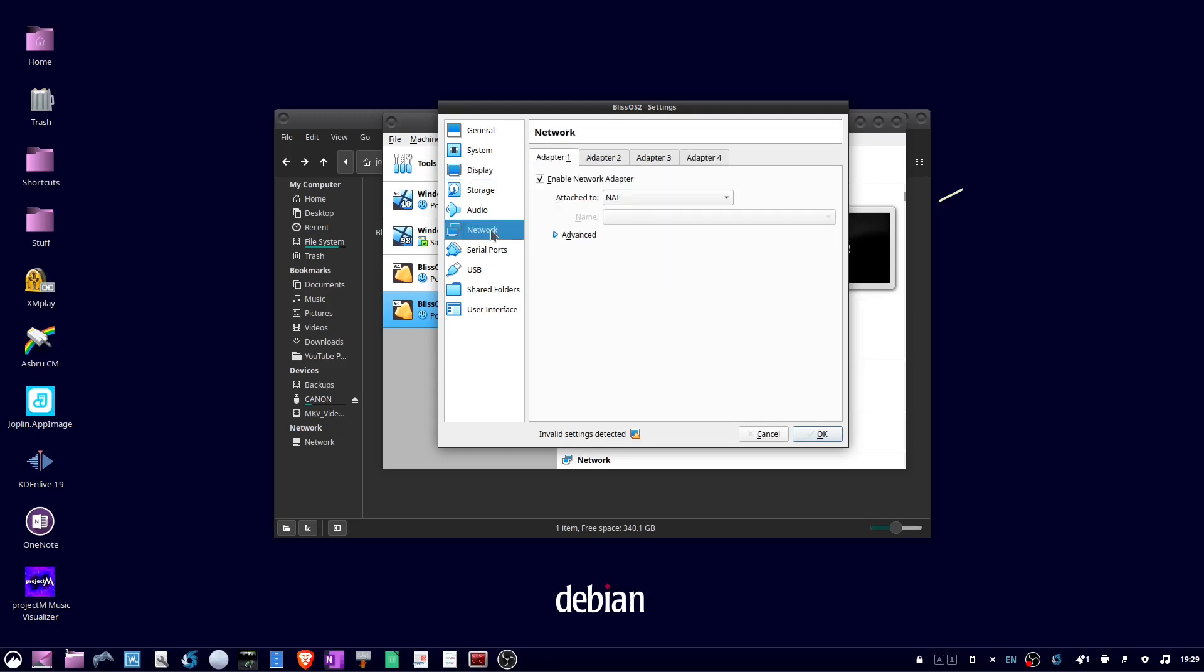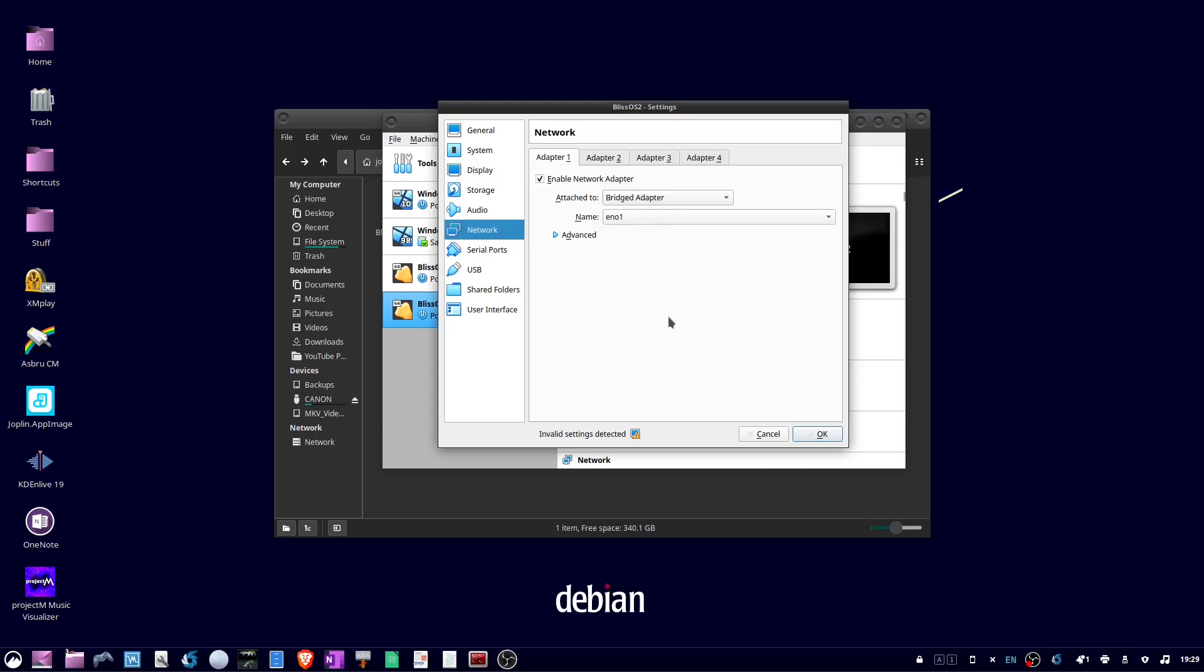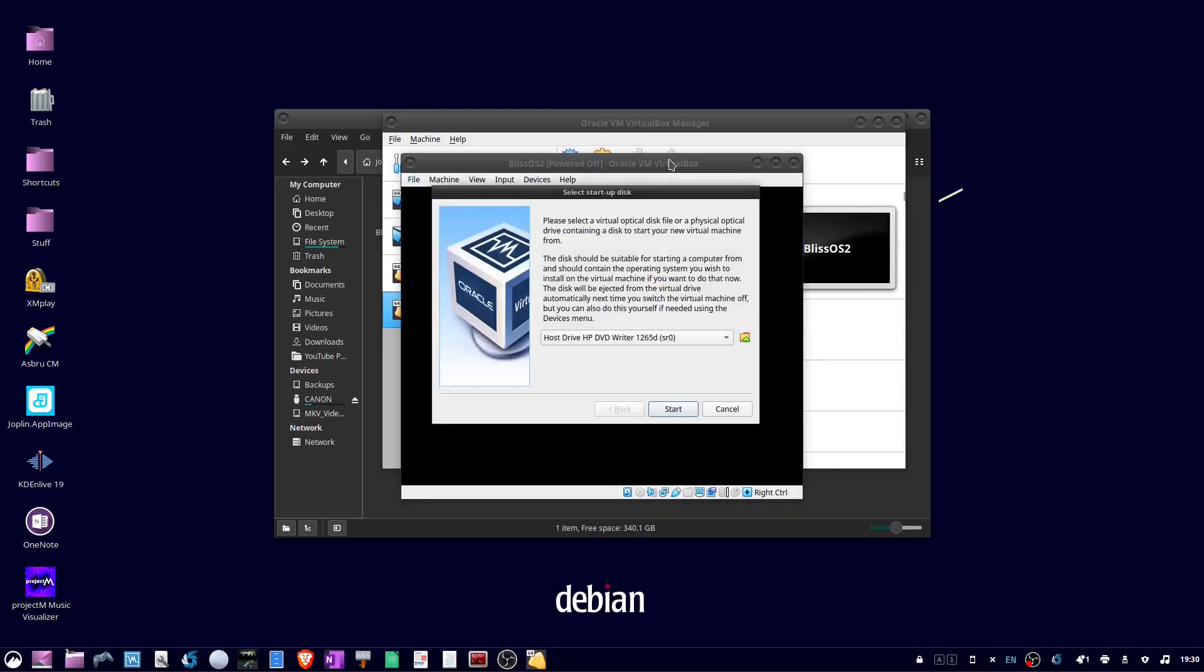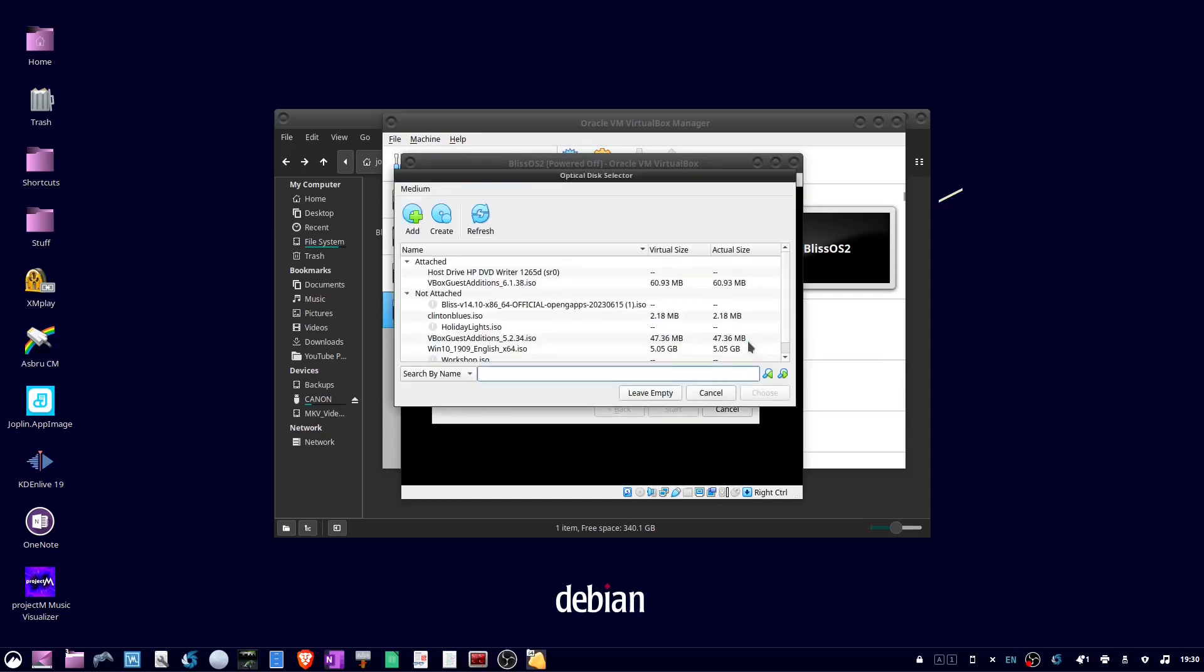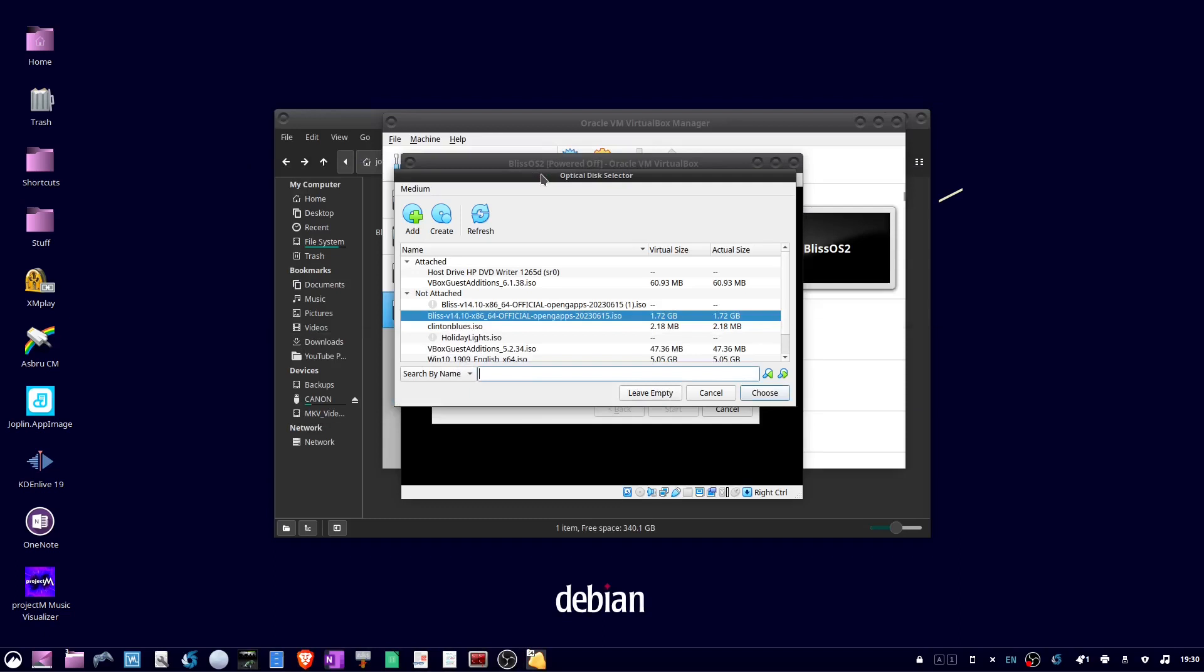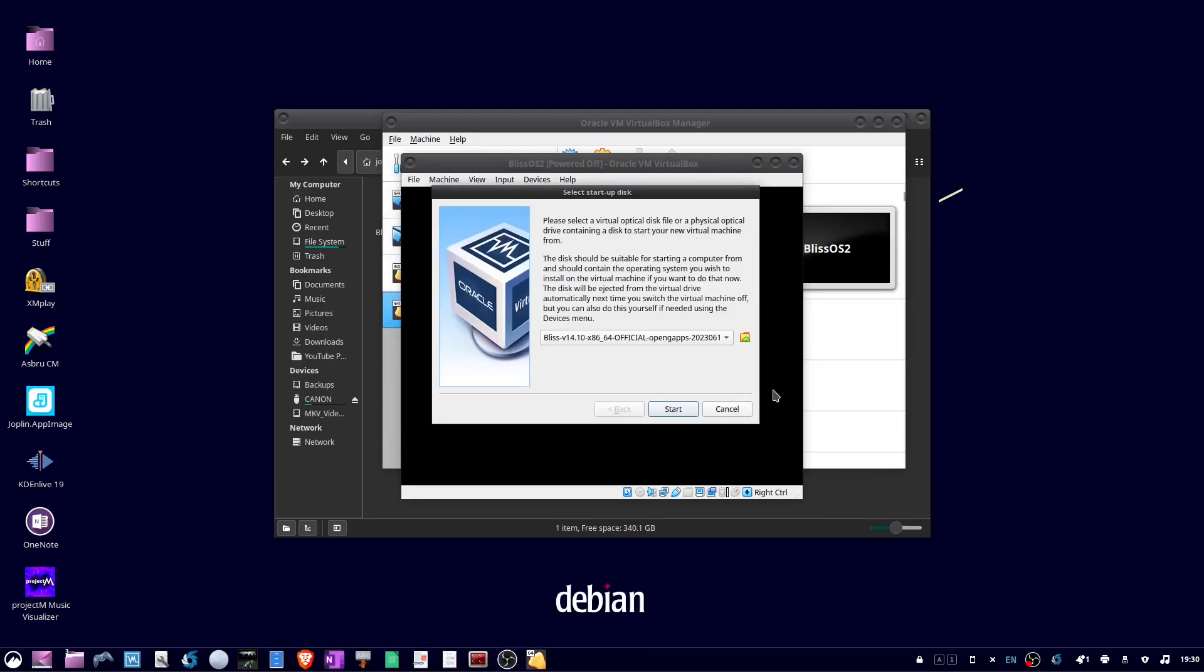Go down to network, choose bridged adapter, and then click OK. Then click start. And click the little folder icon. Then click add. Double click your ISO file. And click choose. Then click start.